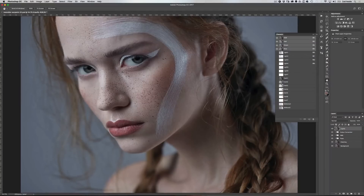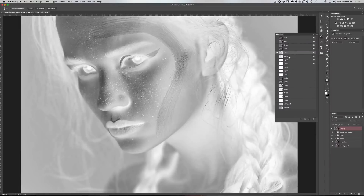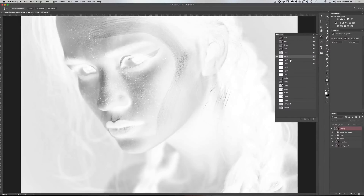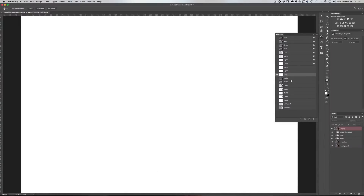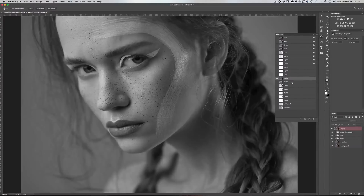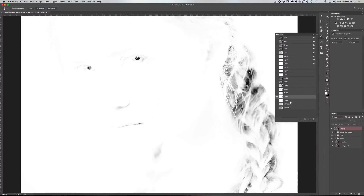Now if you go up to your channels palette, this is where the luminosity masks will live. If you start clicking through the channels, you can see that the action has created different selections of the lighter areas in your image, the darker areas, as well as the mid-tones.